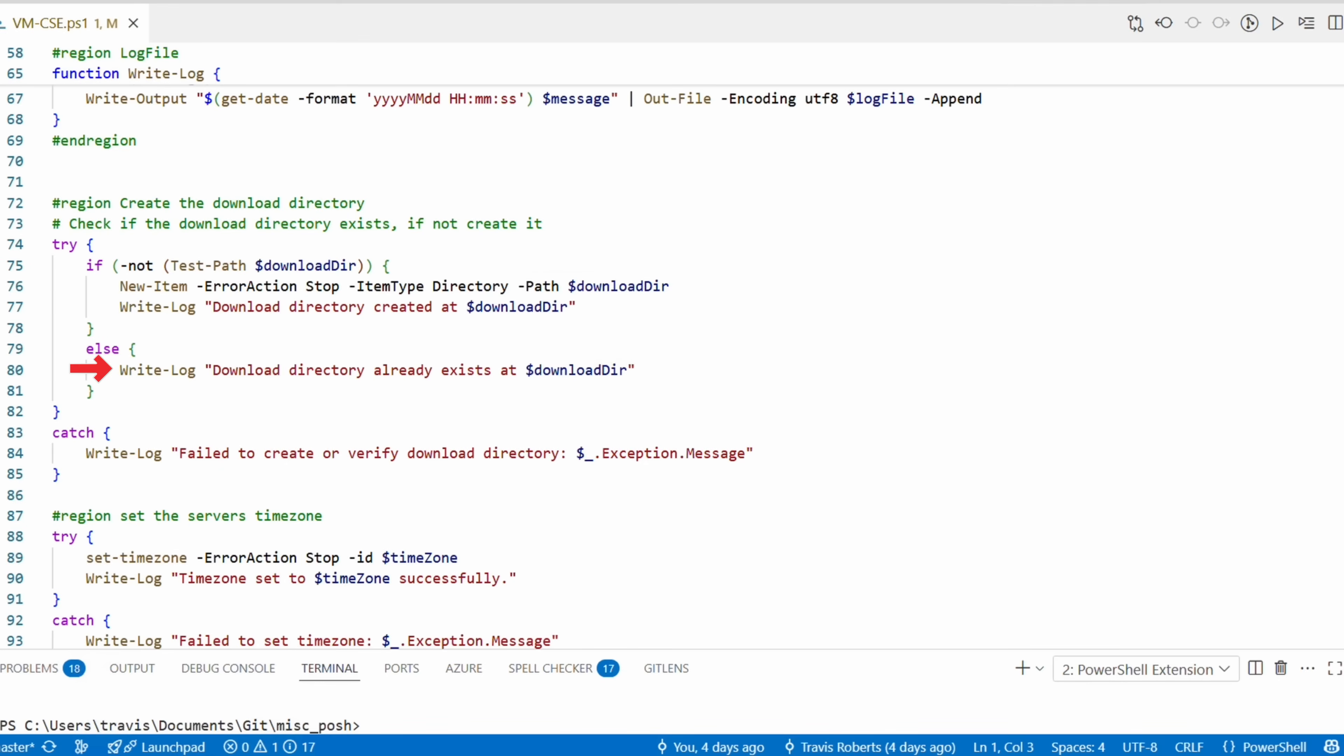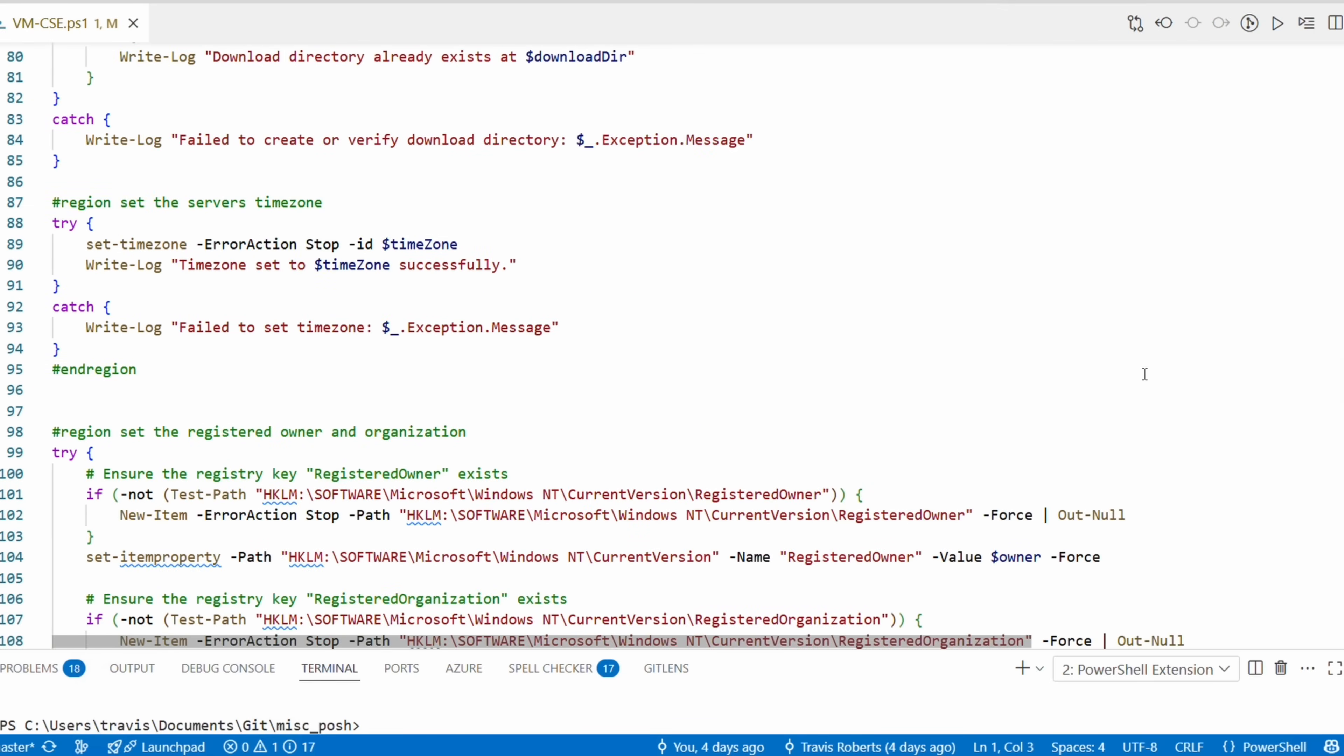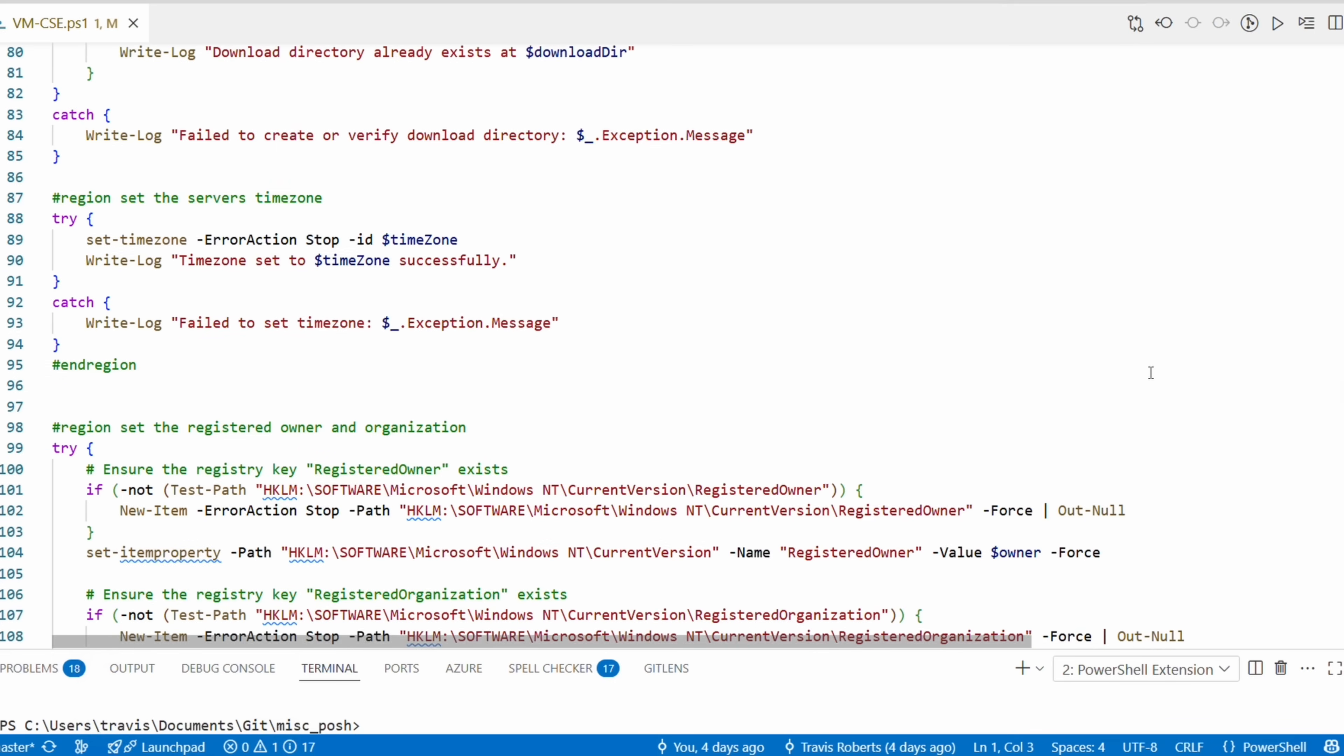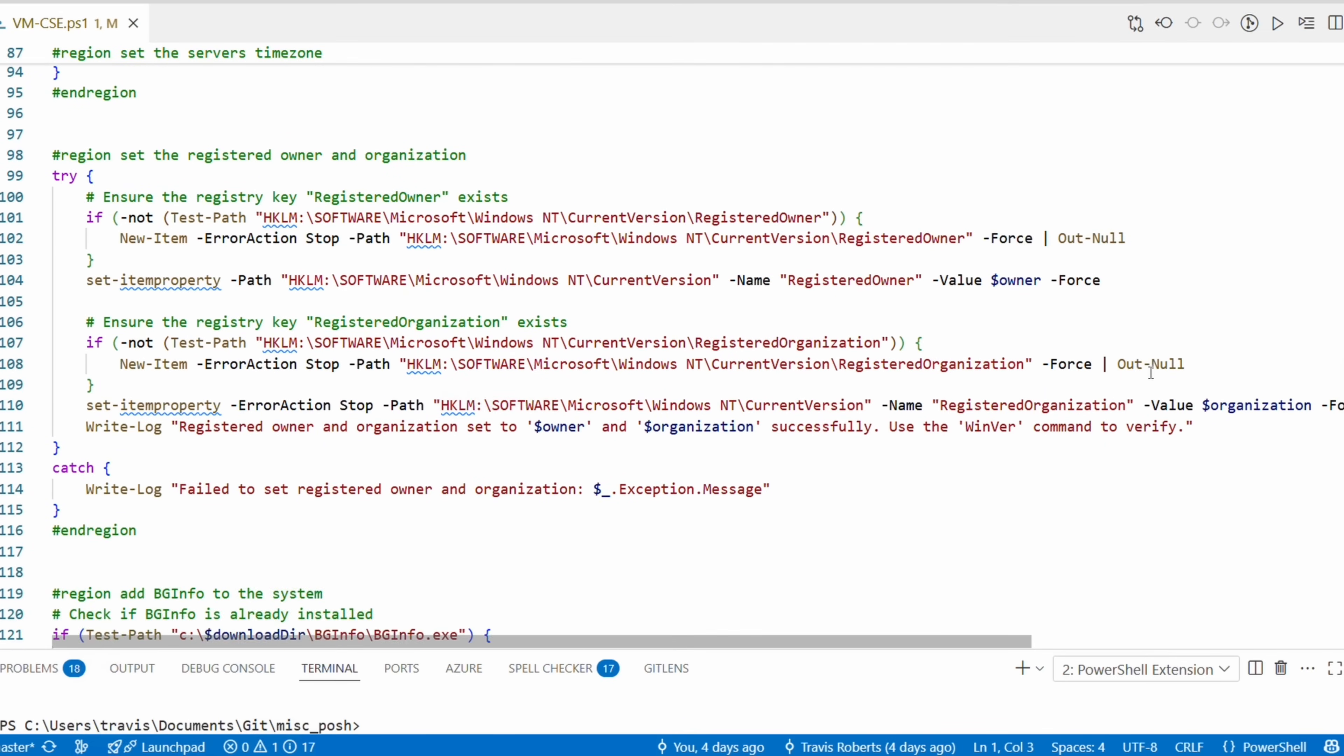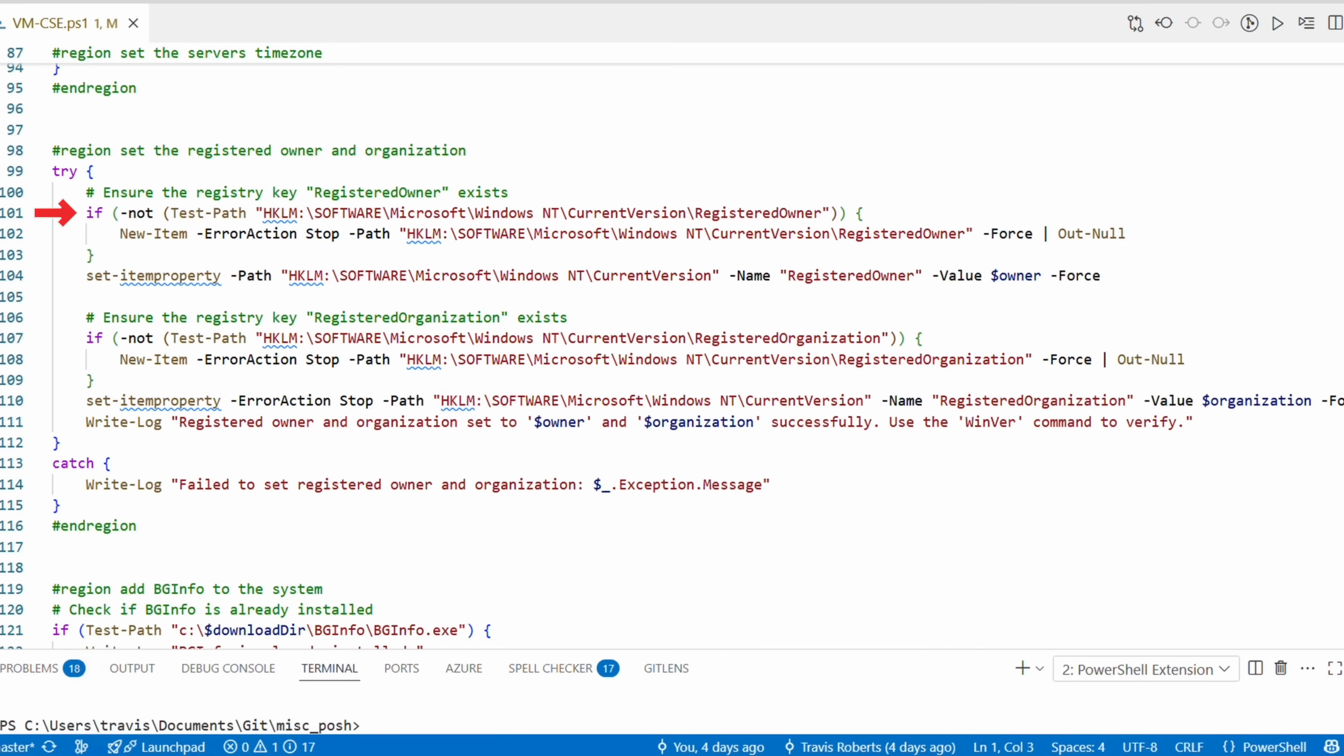This is so we can run the code multiple times without impacting anything that was configured in a previous run. That makes the script idempotent. After that it checks for and creates a download directory. There are also a lot of comments written to the log that helps with troubleshooting. The commands use a try-catch block, so if a command does run into an error, the error message gets written to the log. Then it sets the time zone. This is an example of simply running a PowerShell command.